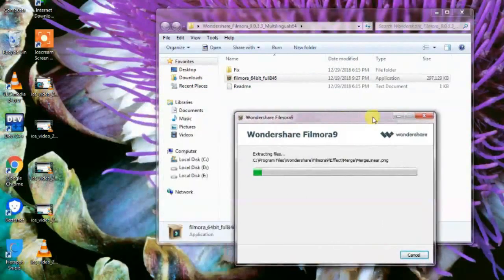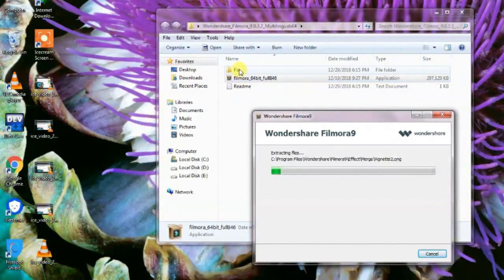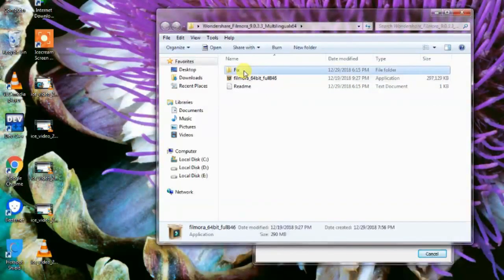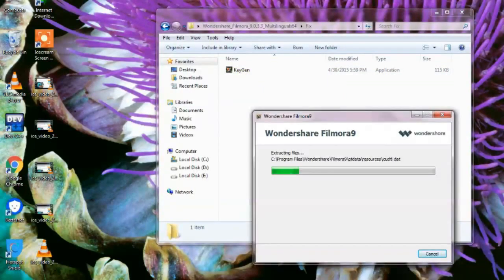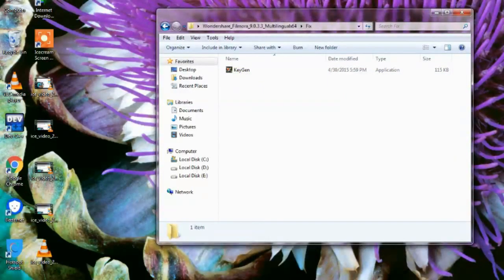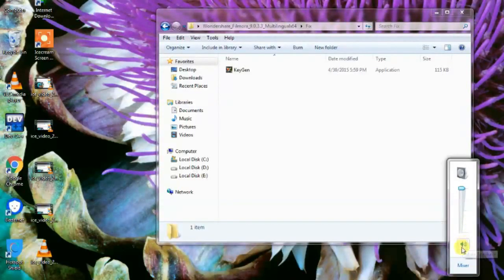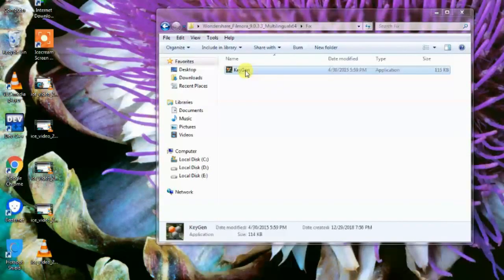While it is installing, go to the fix folder that is inside the extracted folder. You will find the keygen there. Double-click on the keygen to open it.